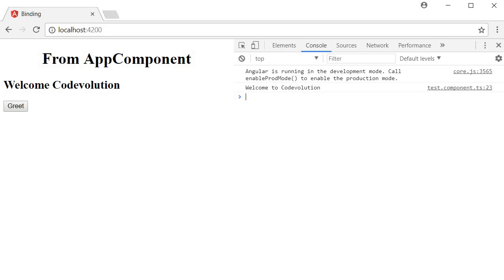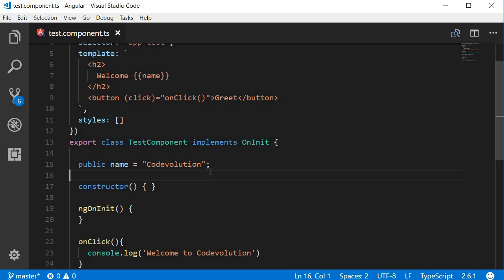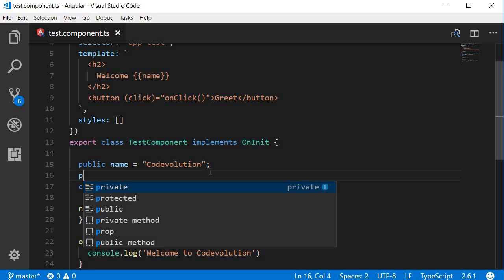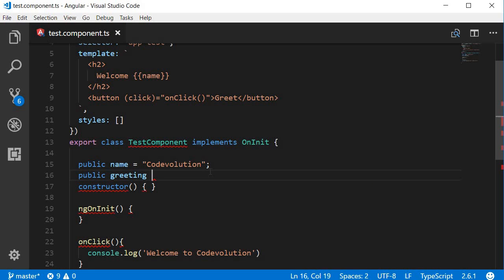So we are binding to the click event and displaying 'welcome to code evolution'. Now it is also possible to set properties on the mouse click. Let me show you how. Let's go back to Visual Studio Code and I'm going to add a new property. I'm going to call this 'public greeting' and initially I'm going to set this to empty string.